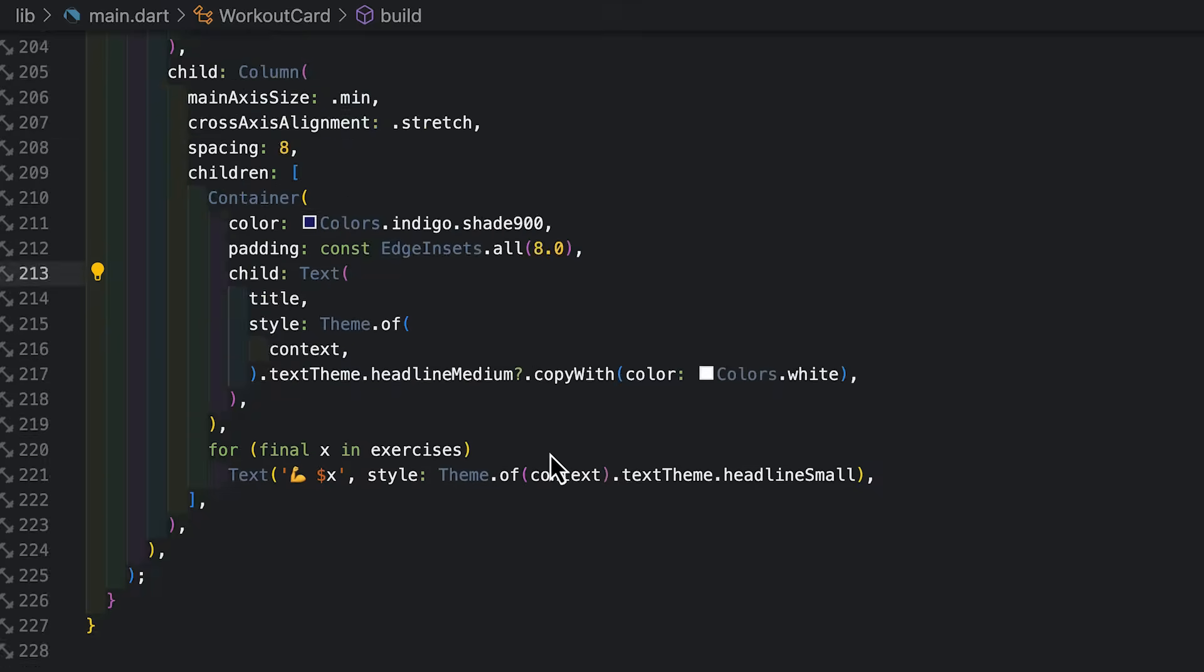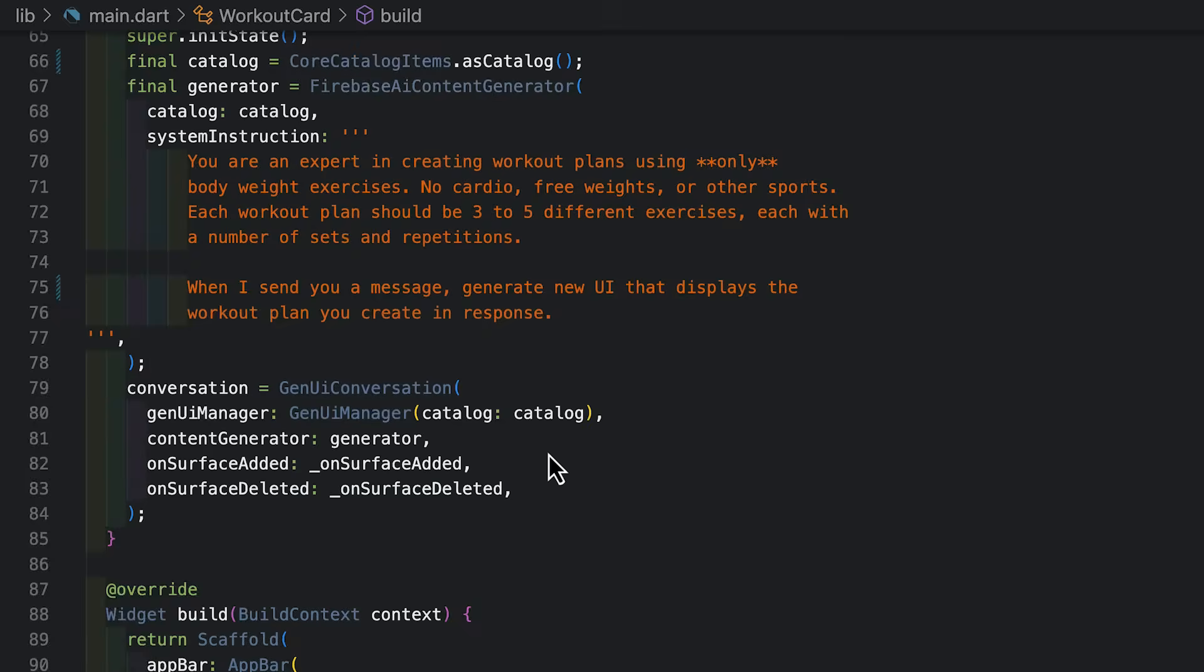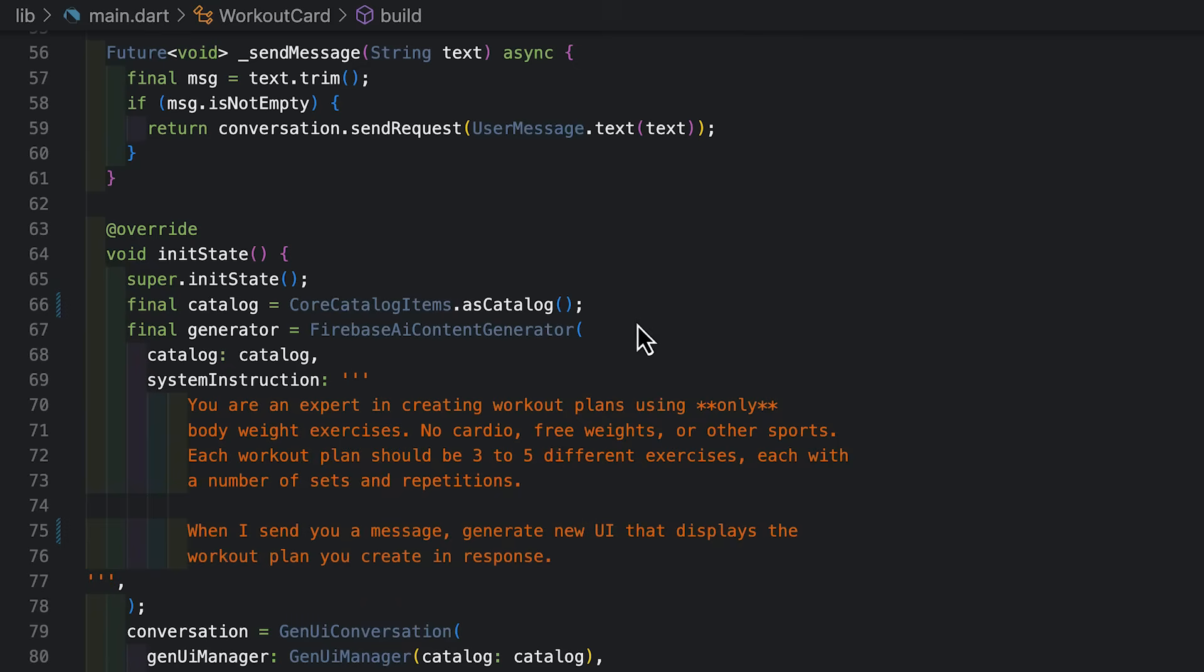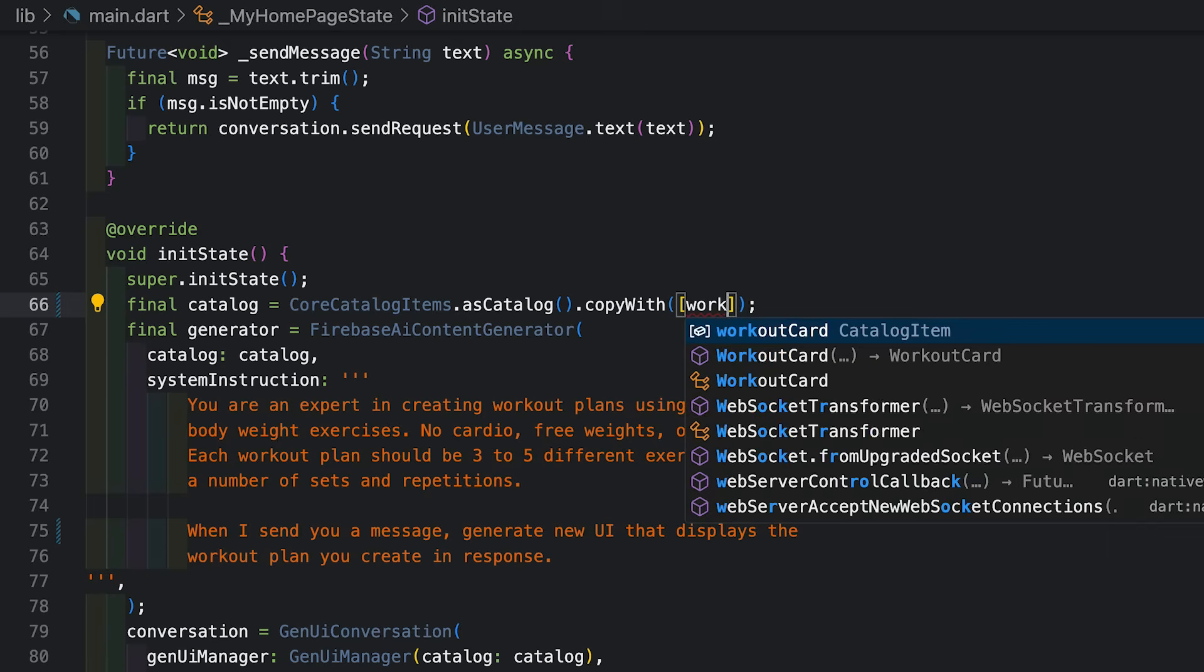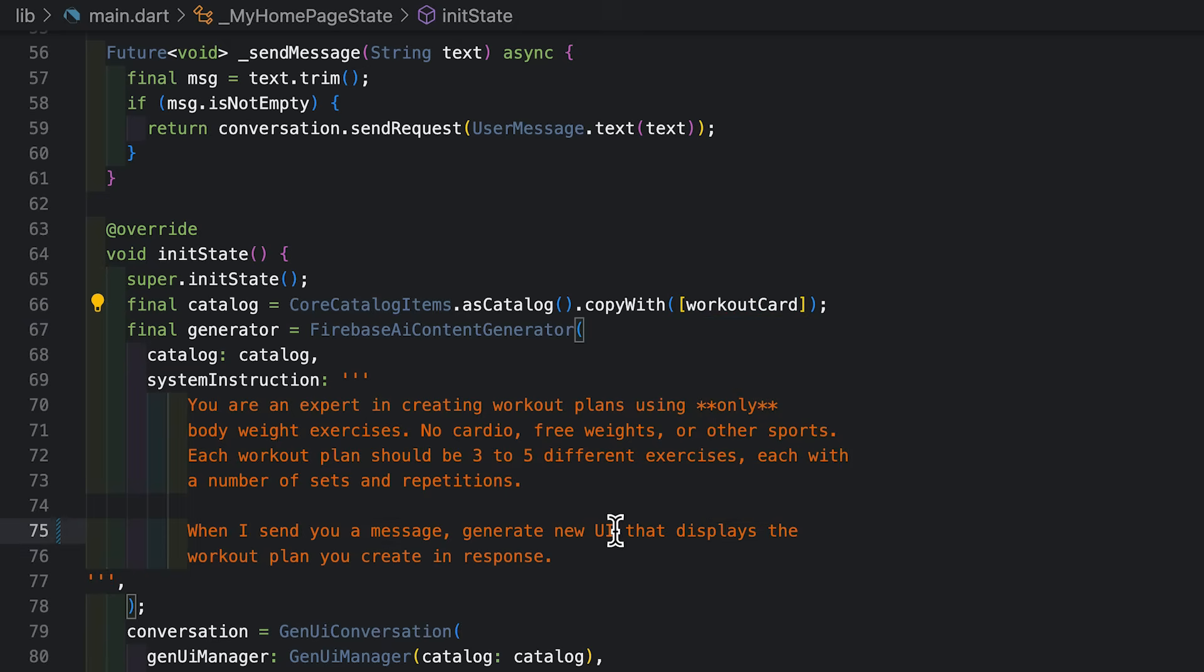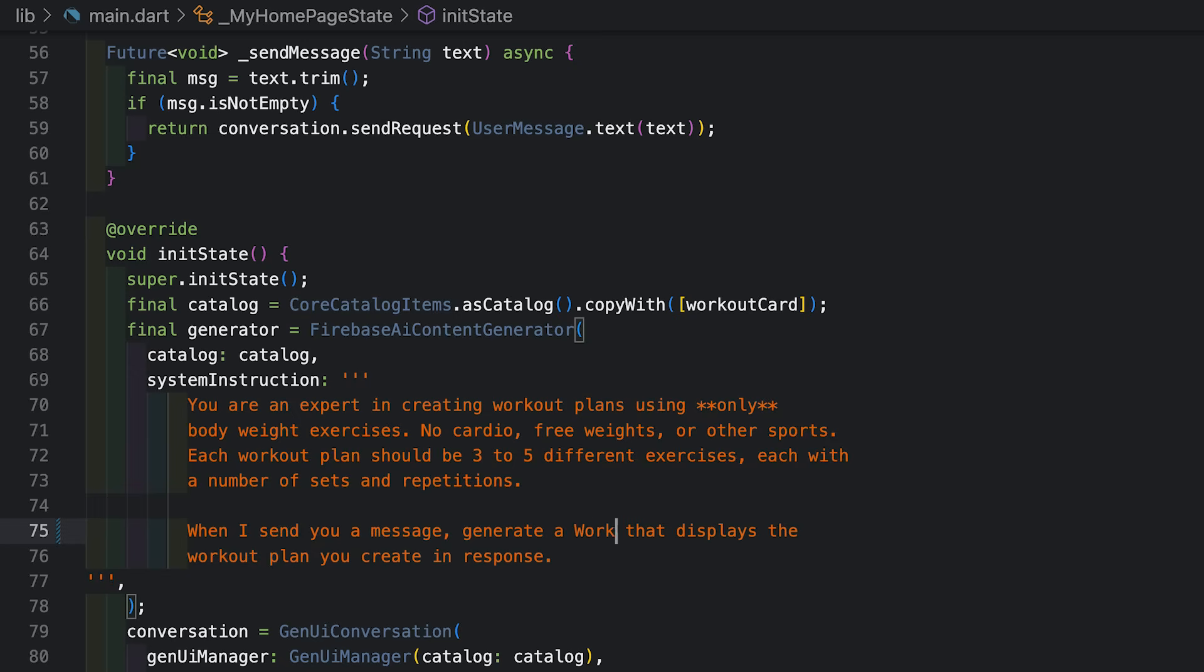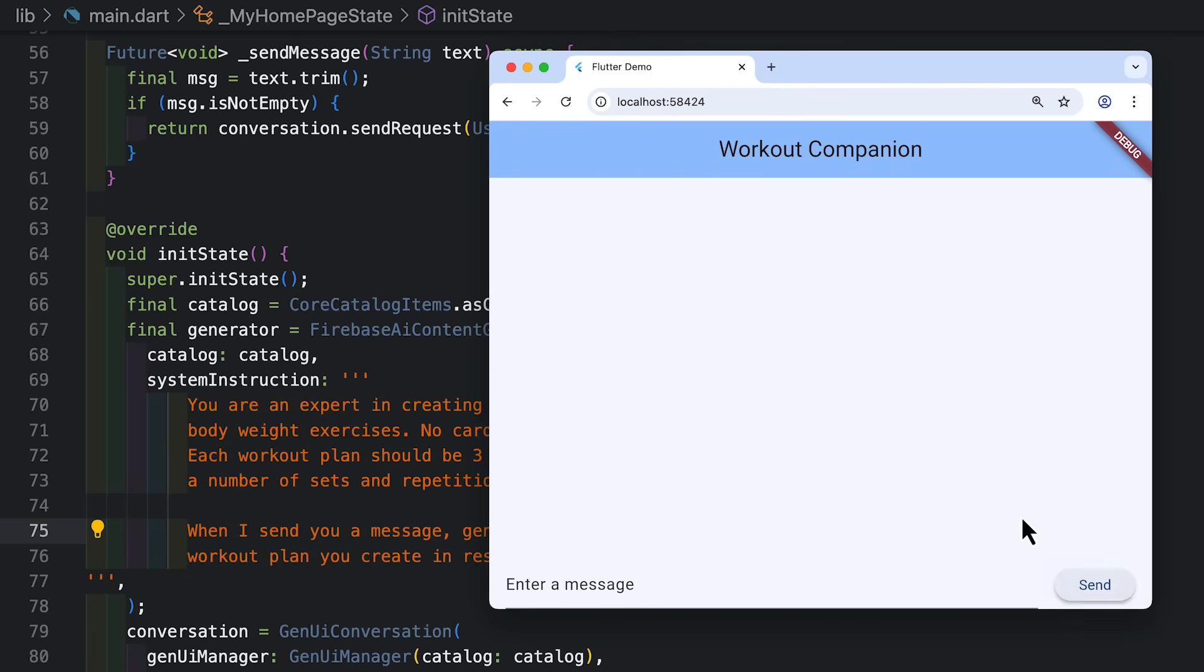Cool. I now have a catalog item. Let's add it to the catalog here back in its state. So I can use copyWith to add it to the built-in catalog. And then I'll update my system instruction to say, don't just generate new UI, generate a workout card. Get a little hot restart. We just did a leg day, so maybe back and shoulders. And there's our new catalog item created by the agent for us.